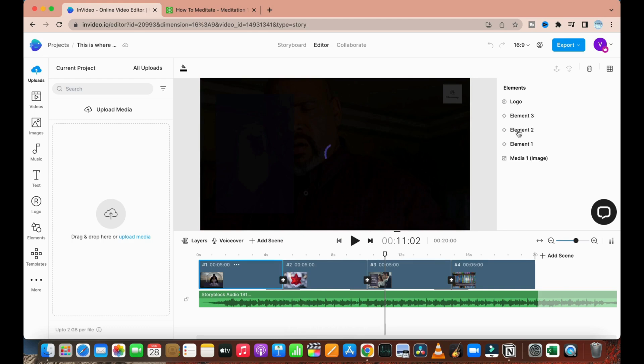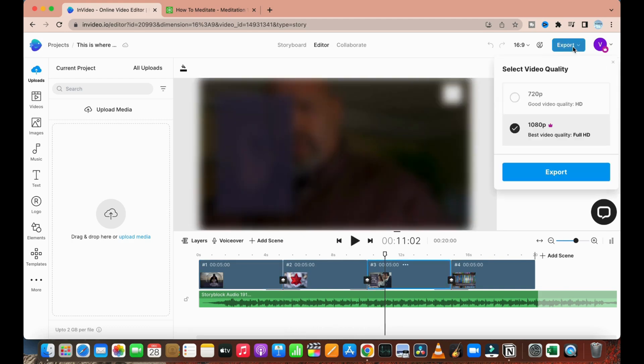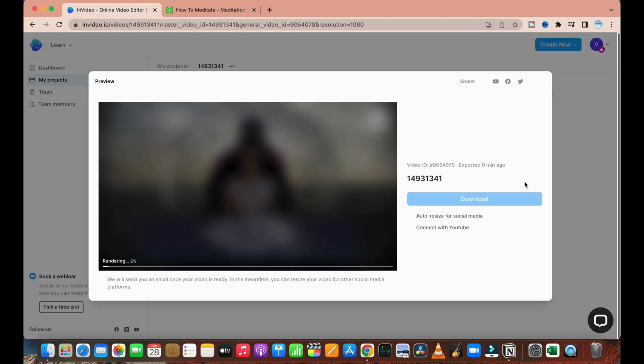Once this is done, all you have to do is click on export and click on 1080p export. This website will definitely go ahead and start making a video for you, and it will start to render it.